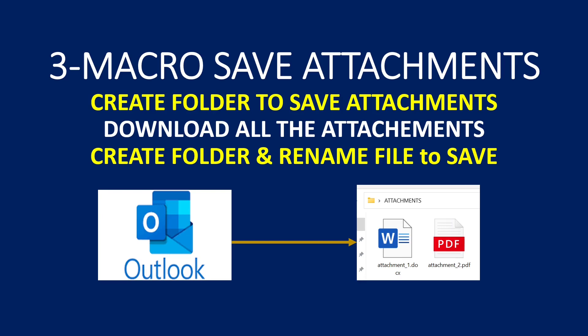Hello and welcome back to another video of Excel Mac OS. In this video we will see how to save attachments. While saving the attachment, we will be creating the folder to save the attachment and then we will rename the file as well.